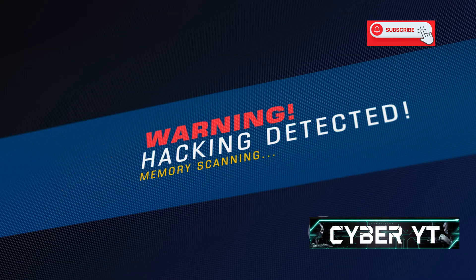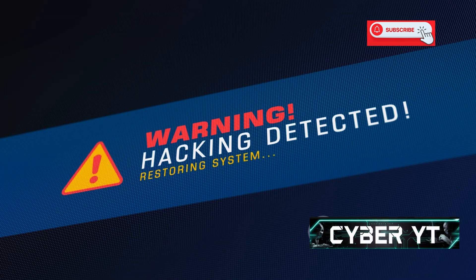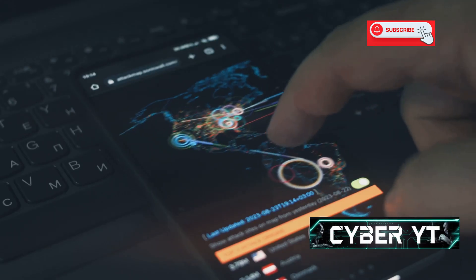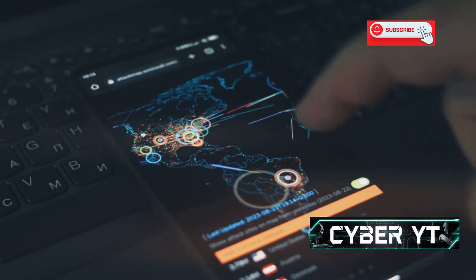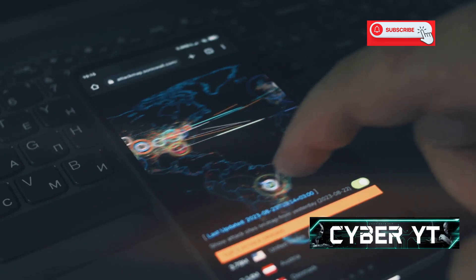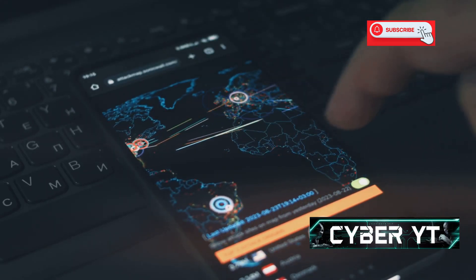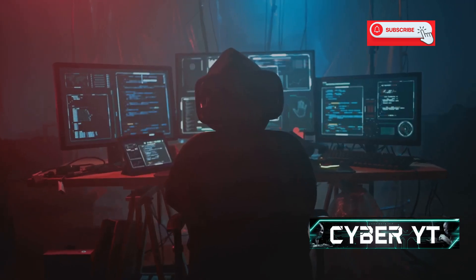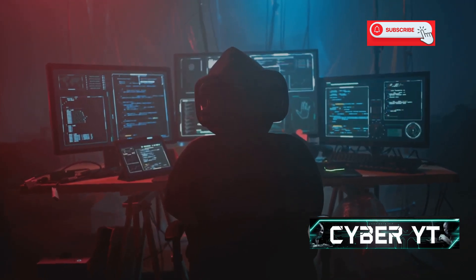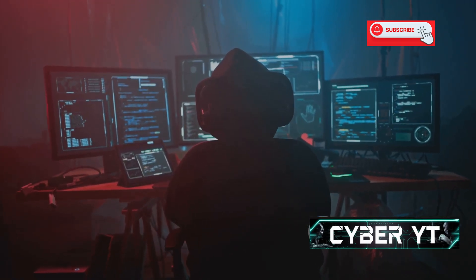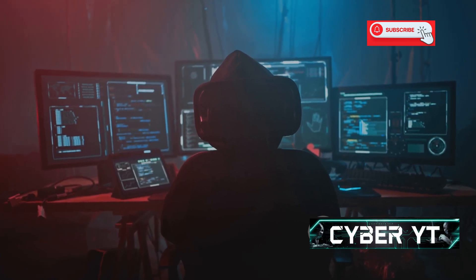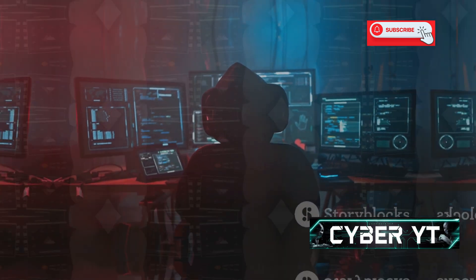Using exploits against systems or devices you don't have permission to access is illegal and unethical. This app is intended for educational purposes and for testing the security of your own systems only. Overall, Exploit Database is an essential tool for anyone serious about ethical hacking or security research.